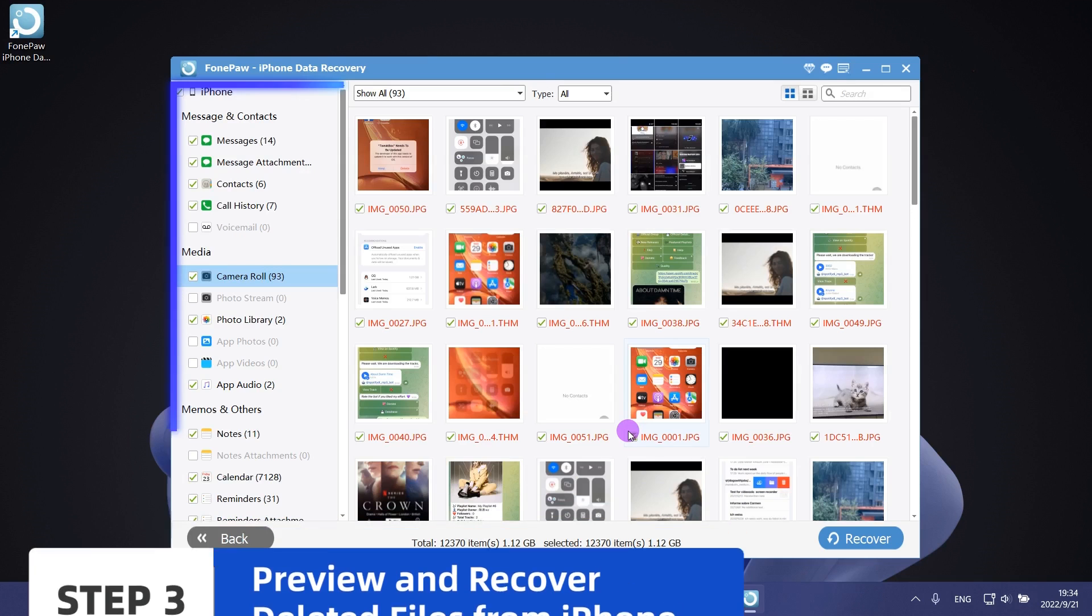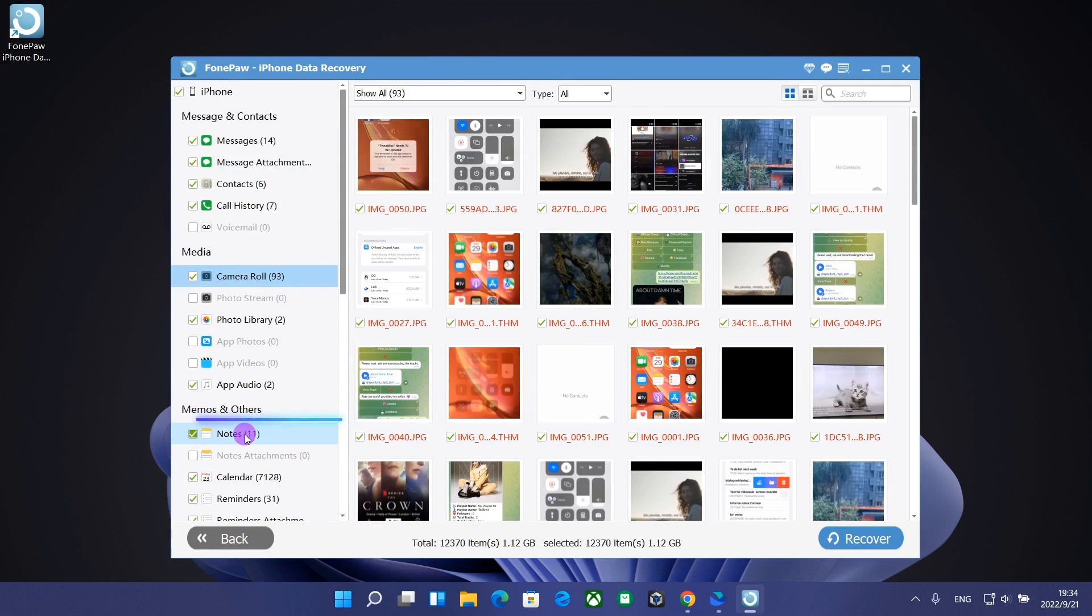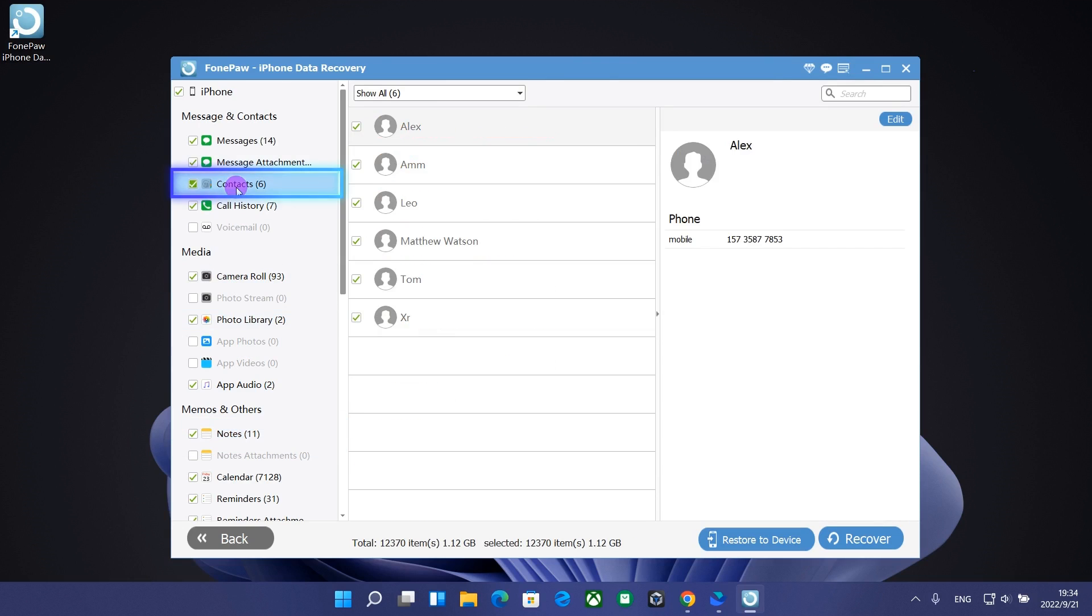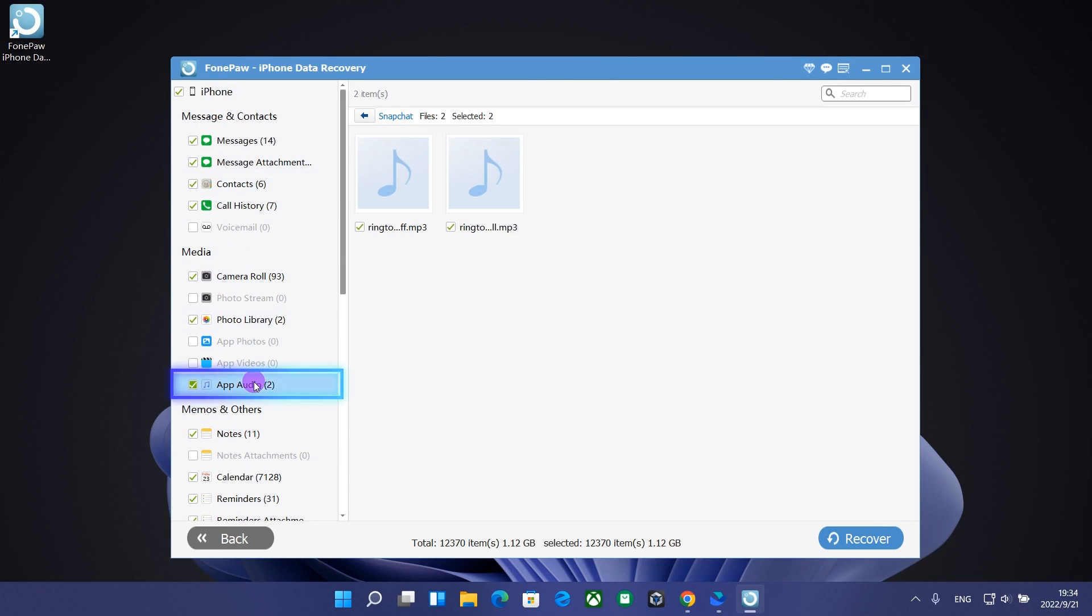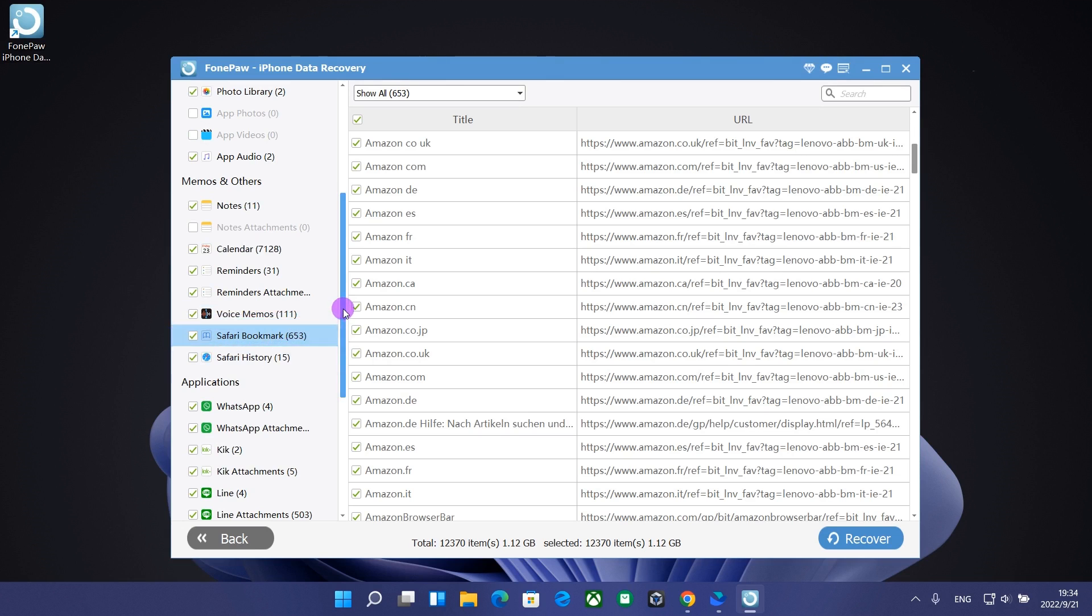You will see the file types you can recover on the left side of the software such as notes, contacts, music, photos, bookmarks, etc.